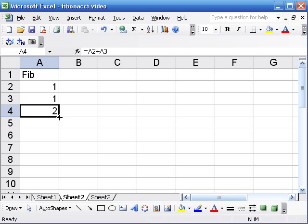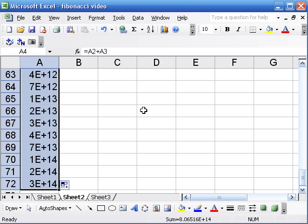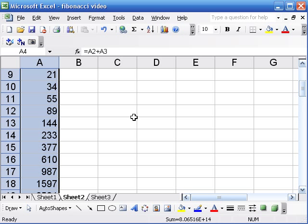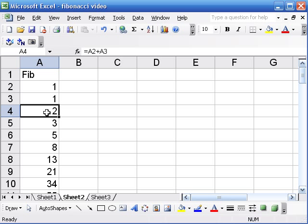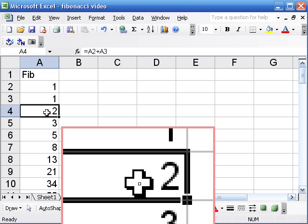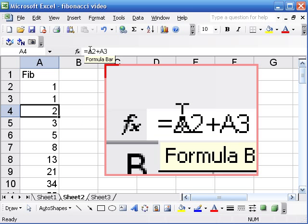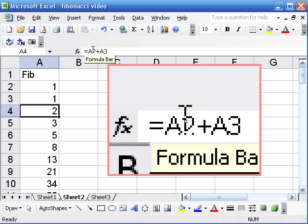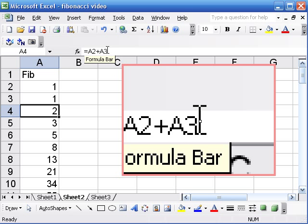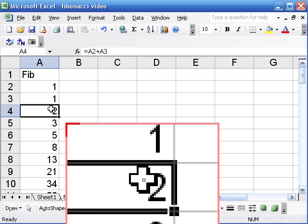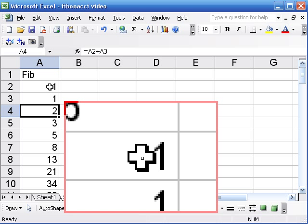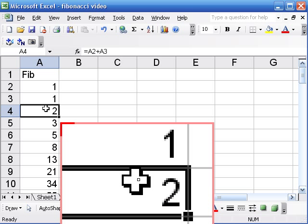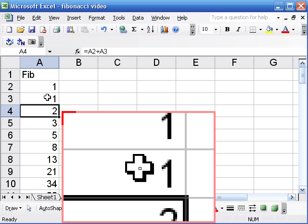When I get the black cross cursor I can drag down at the fill handle. Let's look at what's happening here. Now over here I had this equation A2 plus A3. The way Excel heard that is A2 is kind of like the cell 2 above me and A3 is the cell 1 above me.